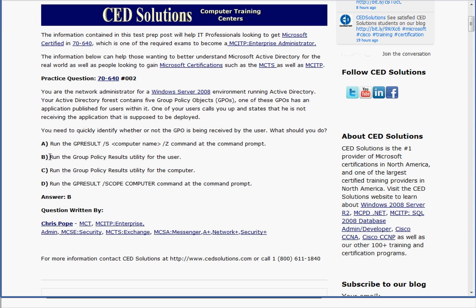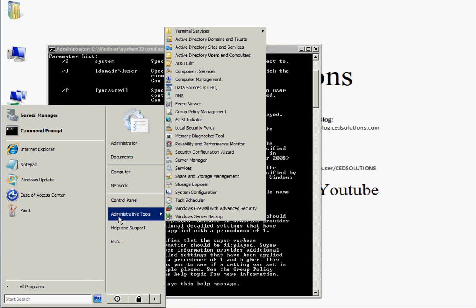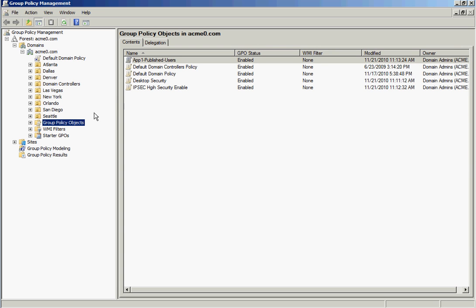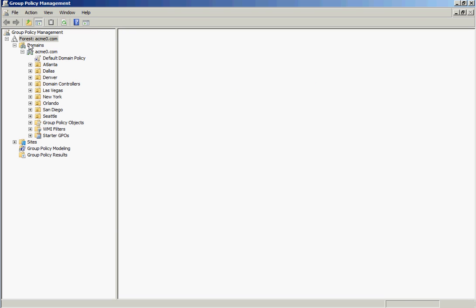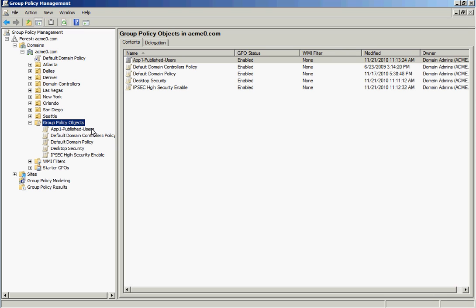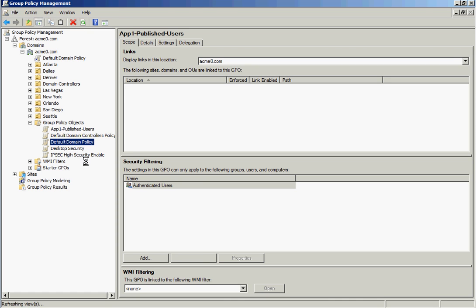Answer B is the correct answer: run the Group Policy Results utility for the user. Let's look at what that means. I'm going to go into the Group Policy Management Console — Start, Administrative Tools, then Group Policy Management. From here I can see my forest and domains. I have a domain called acmezero.com with different OUs. Down at the bottom I have Group Policy Objects — I'll expand that. I have five different group policies, including one called 'App One Published Users,' which is probably the one not being deployed.